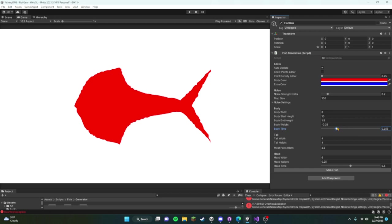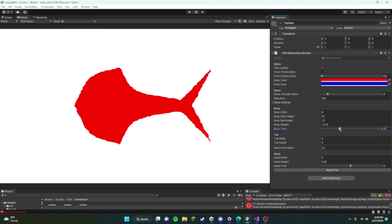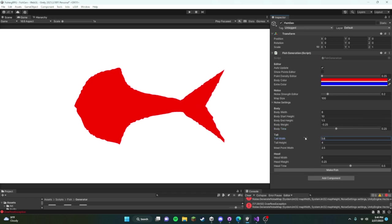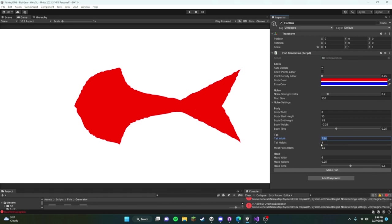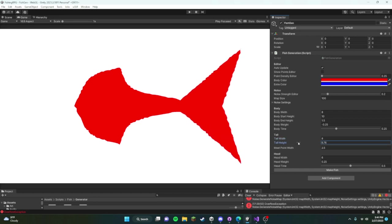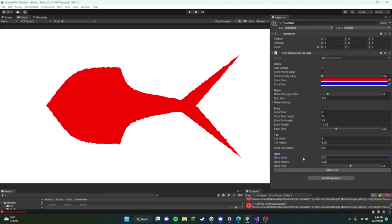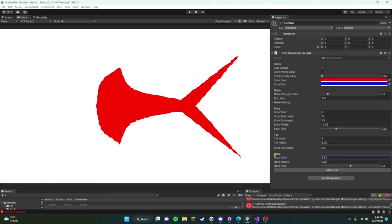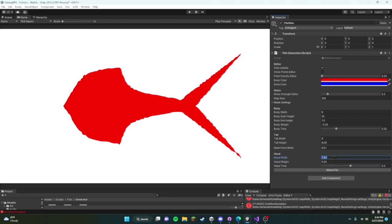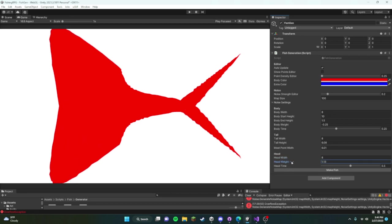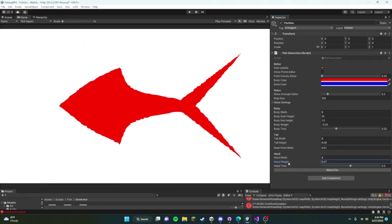I'm just going to leave it there and we can do the same thing with the tail. Make the tail longer, make it a little higher, we can move it in. We can manipulate the head, you know, we can work with pretty much all of it.